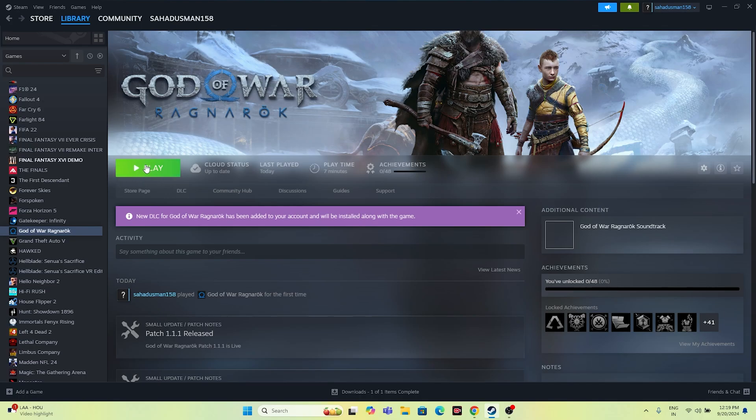You can also try this: launch the game, hit the Play button, and press Alt+Tab on the keyboard. I'm not sure why this works, but it has worked for many users, so you can try this out as well.